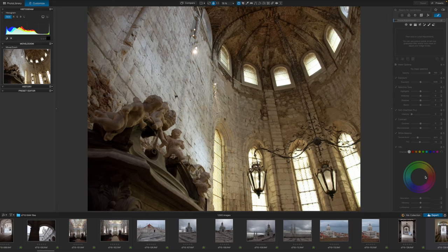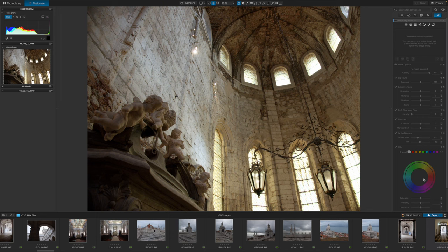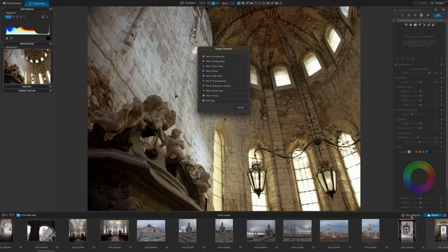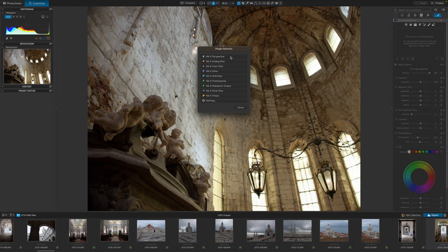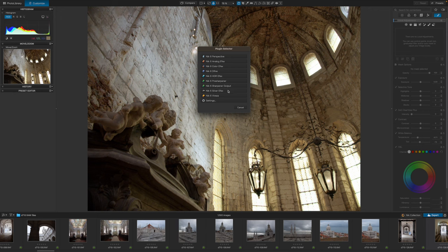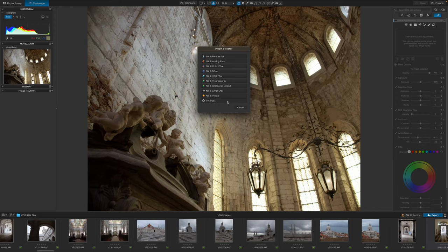What's more, you can use them within programs that don't support regular Photoshop or Lightroom plugins. For example, in Capture One, they work perfectly well as external editors. Or, if you're using DxO Photolab, you can launch the NIC plugins directly from the bottom toolbar.